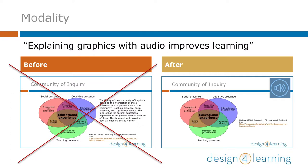For many learners, listening to narration that explains a visual concept can be more effective than reading a text with the same information. Working memory has separate storage areas for visual and phonetic information.